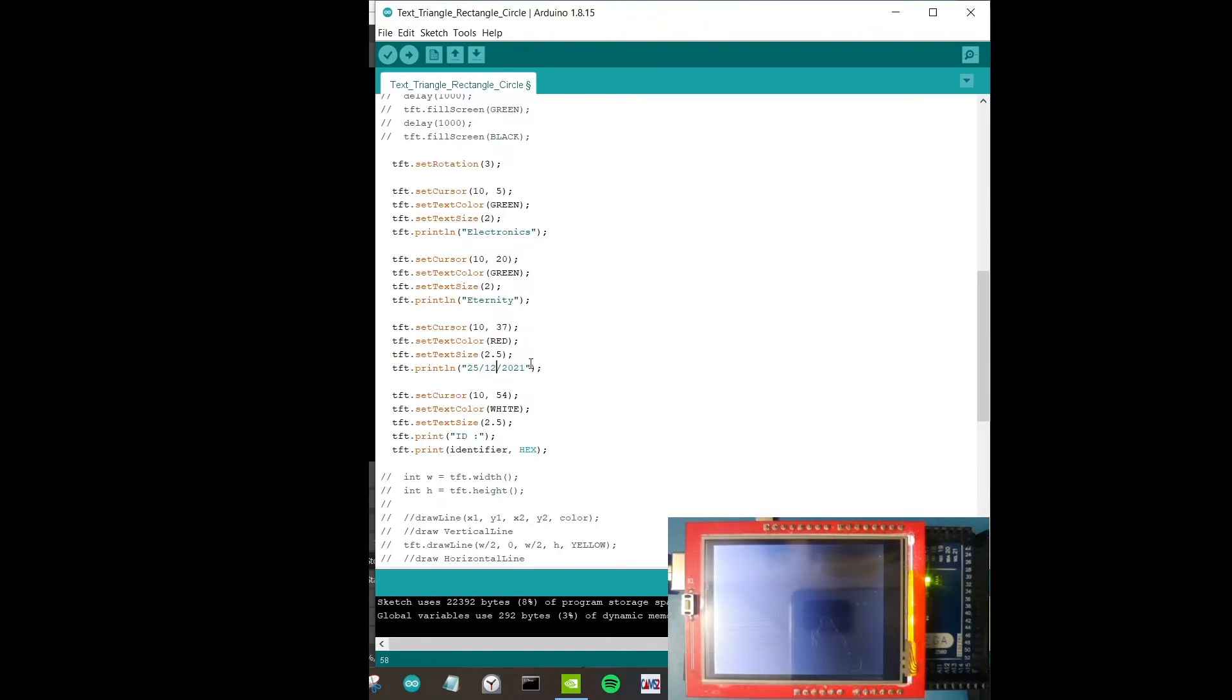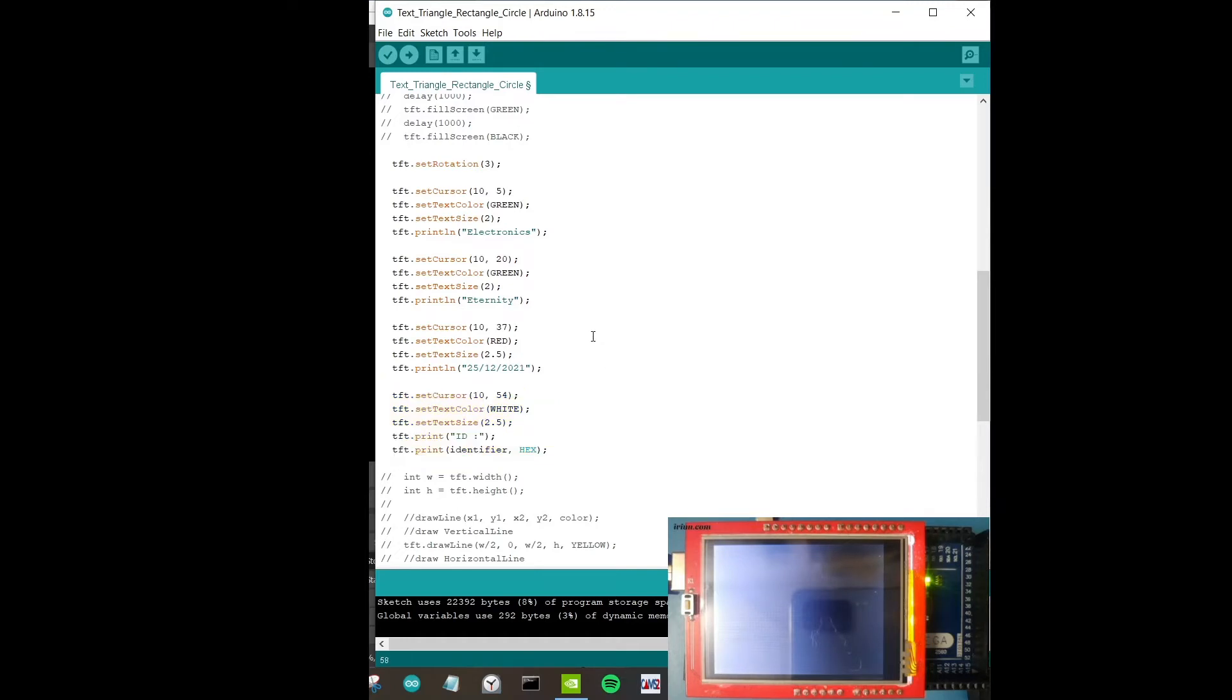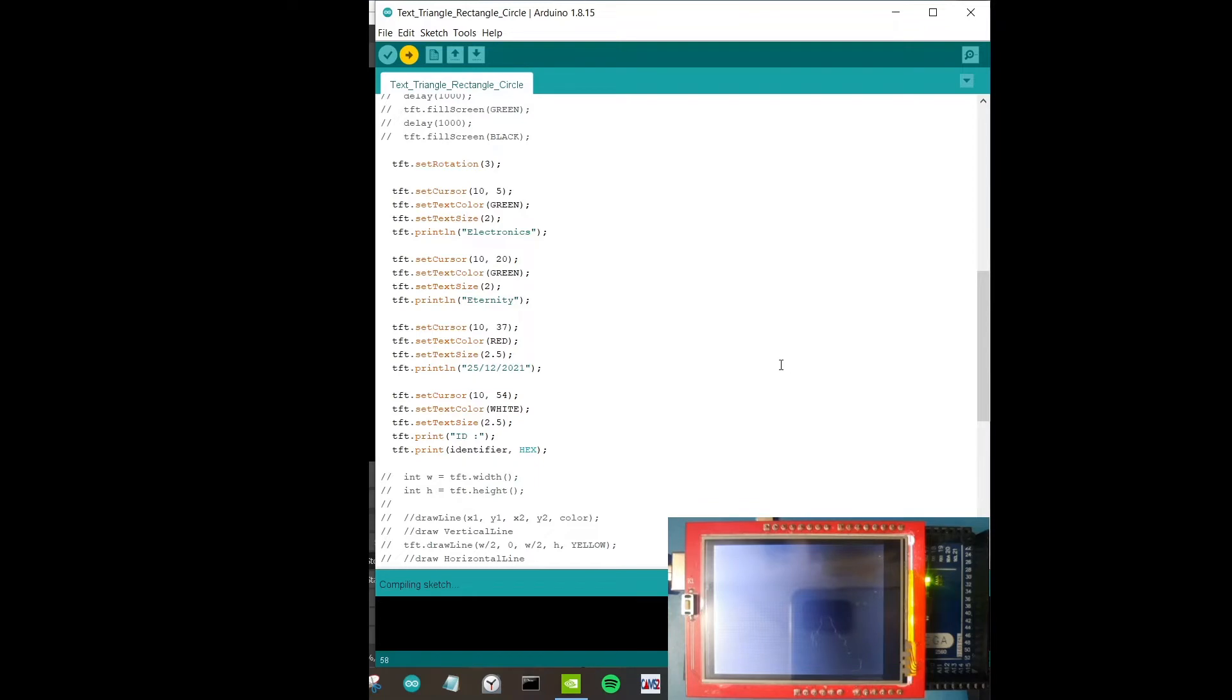This part sets the cursor to 10 and 5, this is basically X coordinate, this is Y coordinate. This is set text color green, this is set text size 2, and we're just printing out electronics. The same we're doing with right below it, we're writing eternity, and then right below it we're putting in date. I think I should change the date over here, it's 25th. Let's just put the latest date, it's Christmas today I'm doing a video.